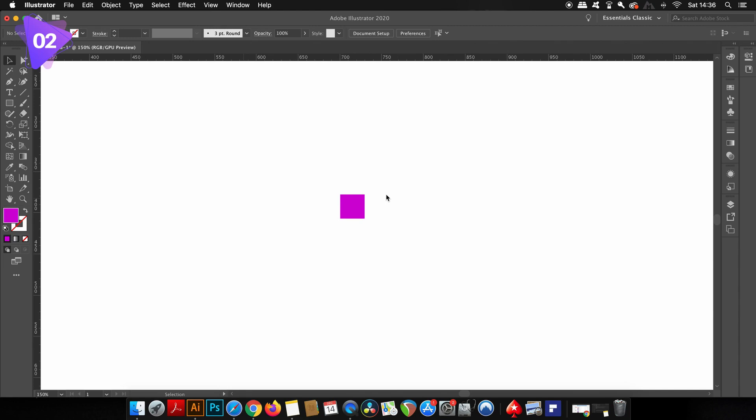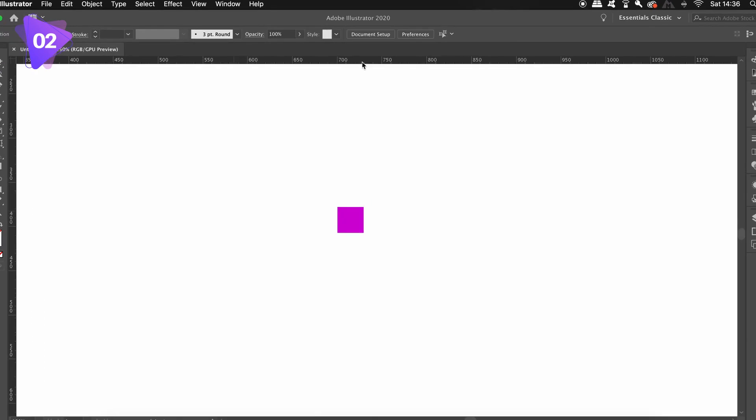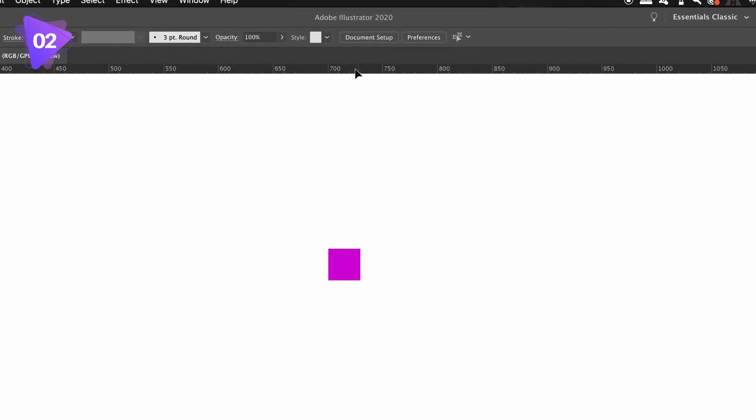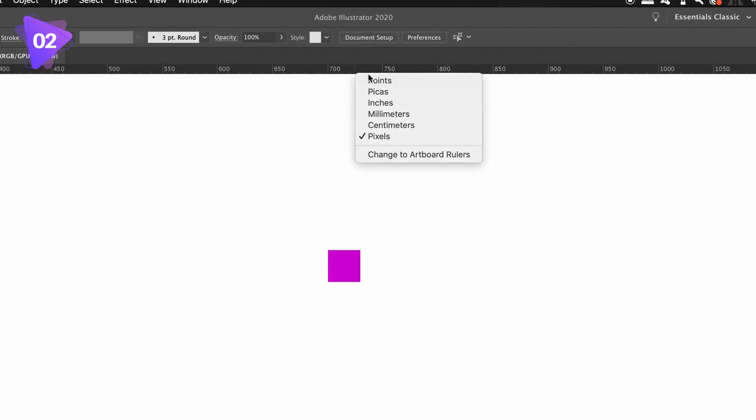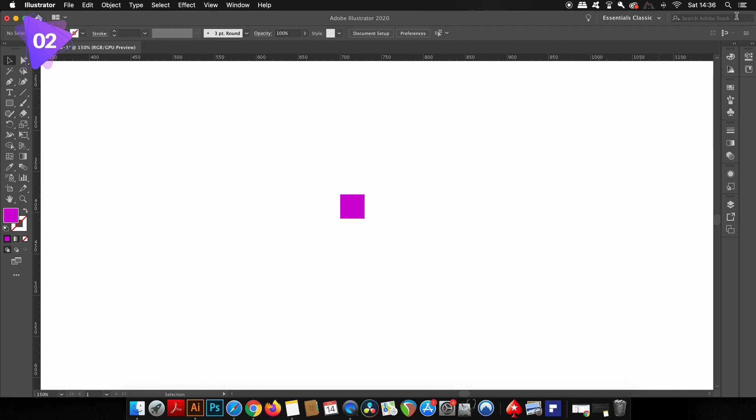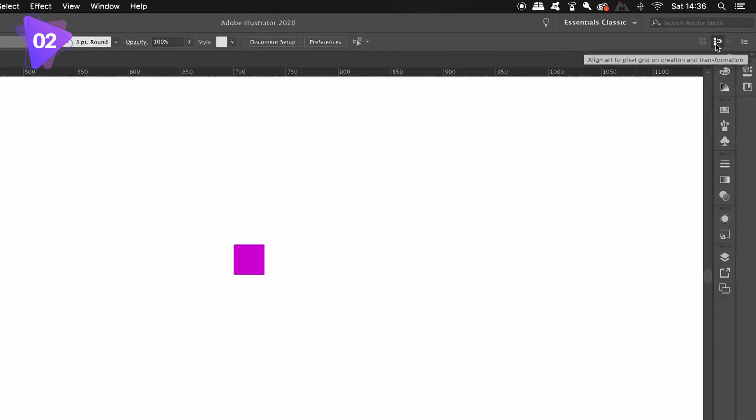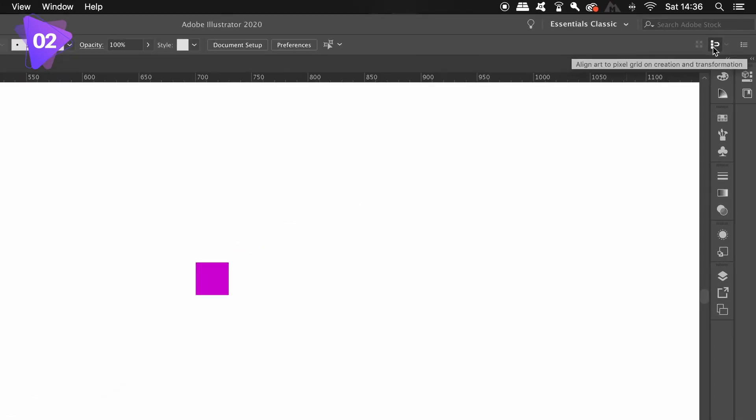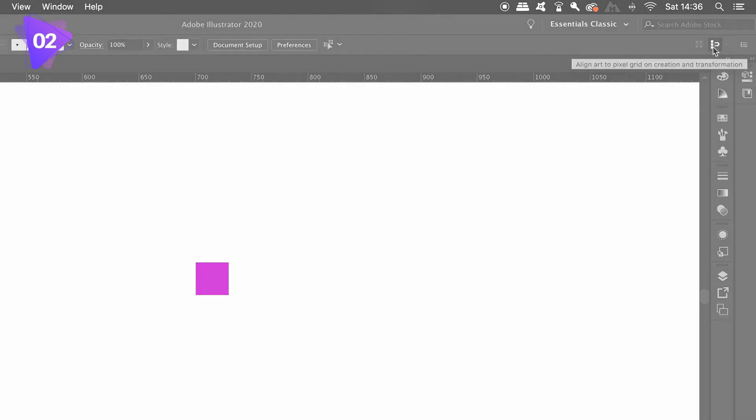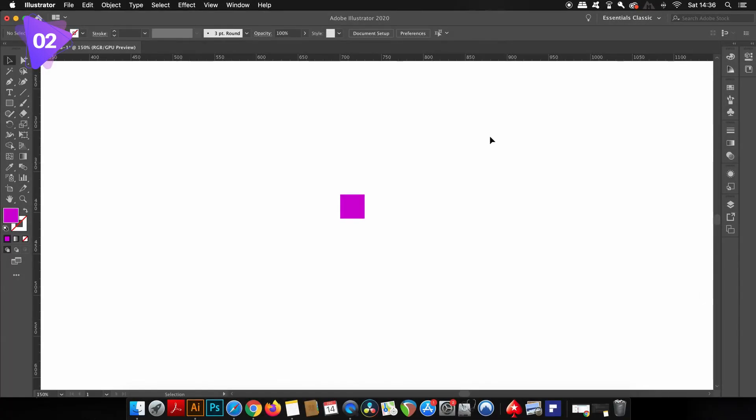Moving on to the second Illustrator function, we have the align art to pixel grid option. I'm going to make sure my measurements are set to pixels simply for demonstrational purposes. You can toggle the align to pixel grid function here in Illustrator CC, but in older versions it can be found in the transform window.